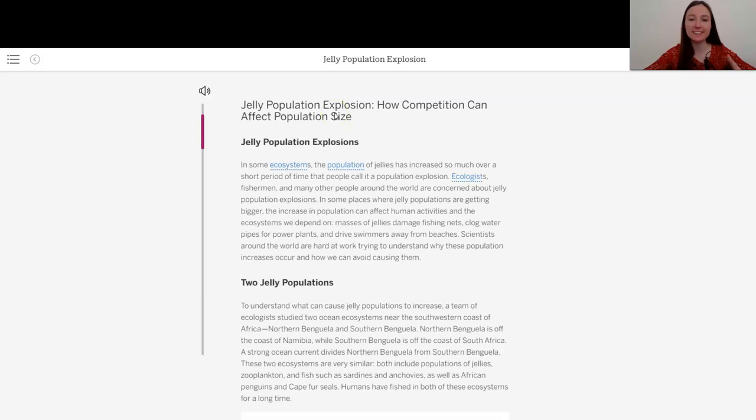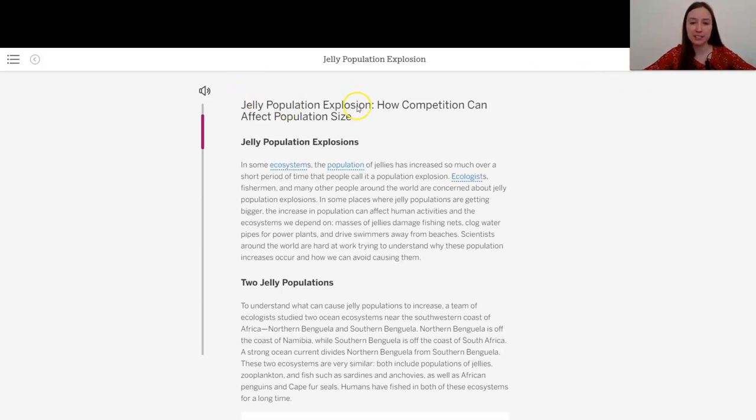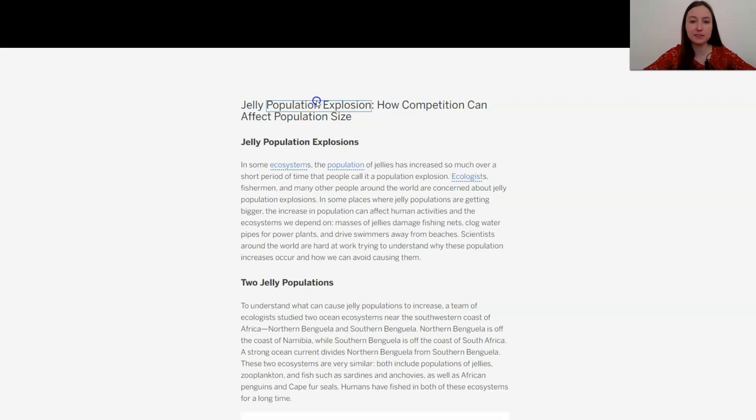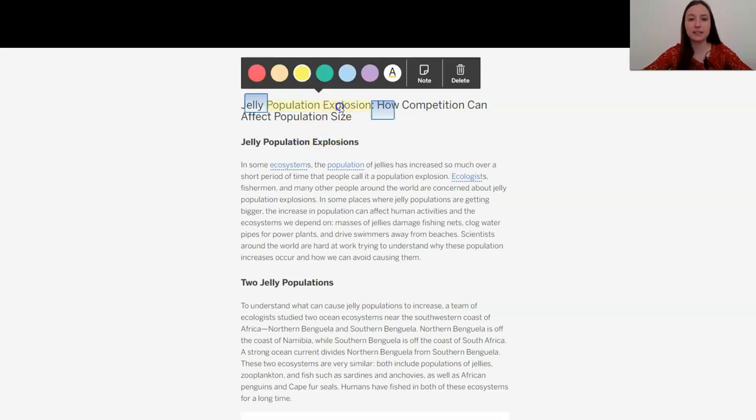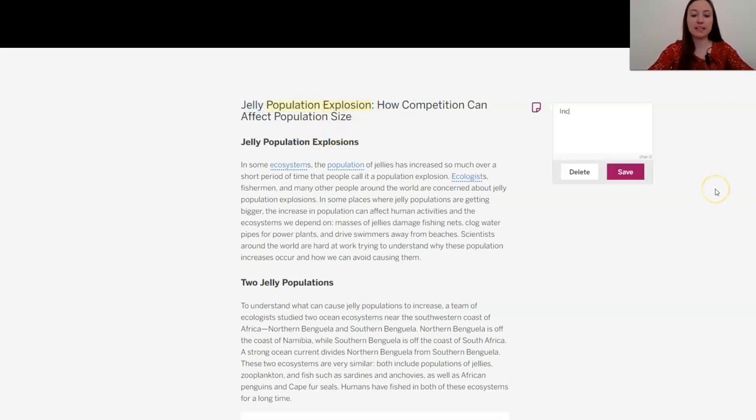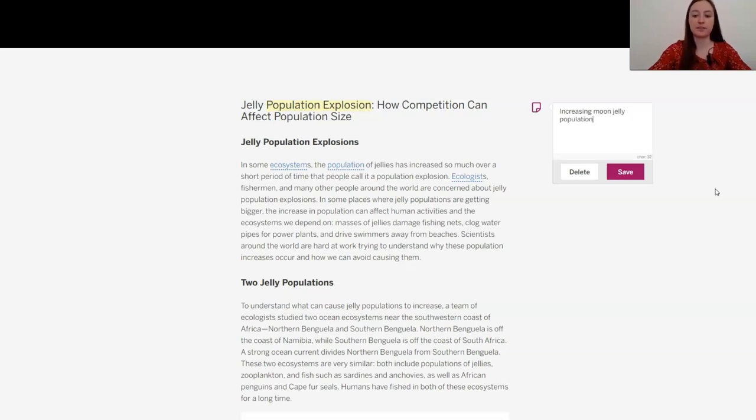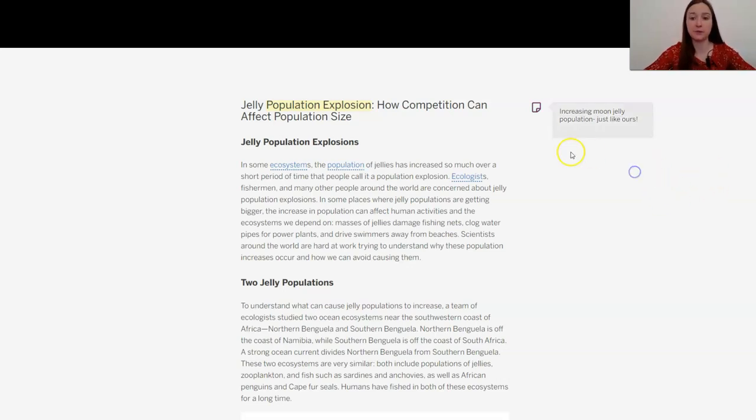So as I've mentioned before, I really like to start off by doing a title pre-think. Jelly Population Explosion. So it seems like this is going to be about an increasing moon jelly population, just like ours, which is maybe going to be helpful to us.